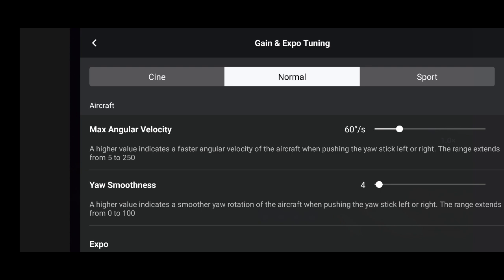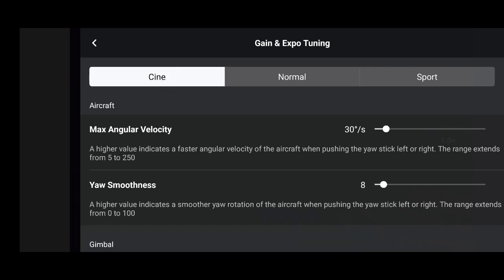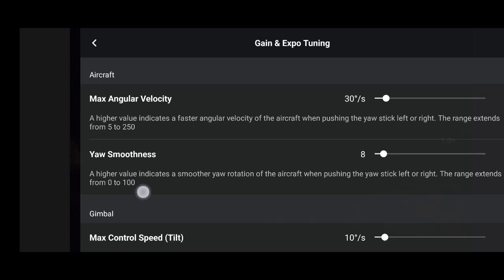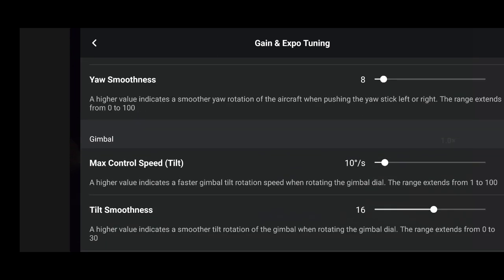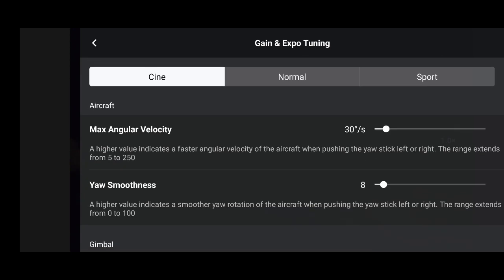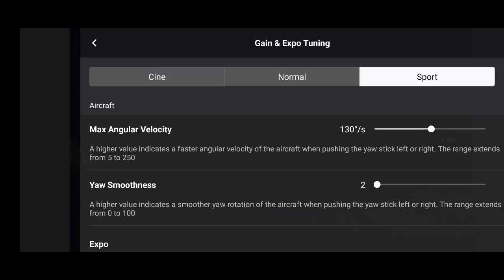Now for cine mode: max angular velocity is 30 degrees per second, smoothness is 8, max control speed tilt is 10, and tilt smoothness is 16.